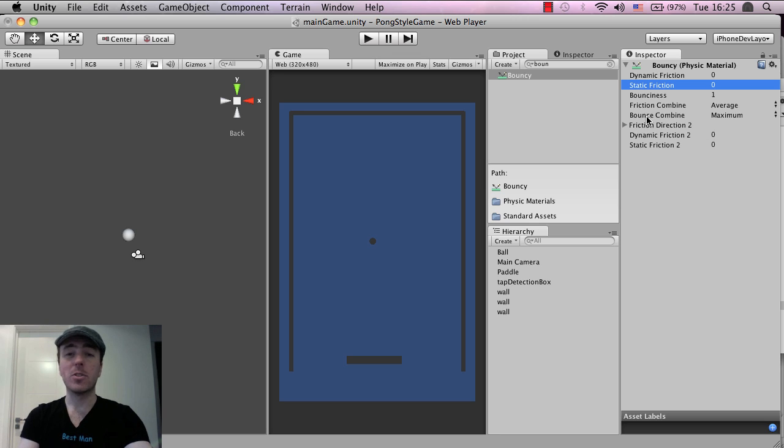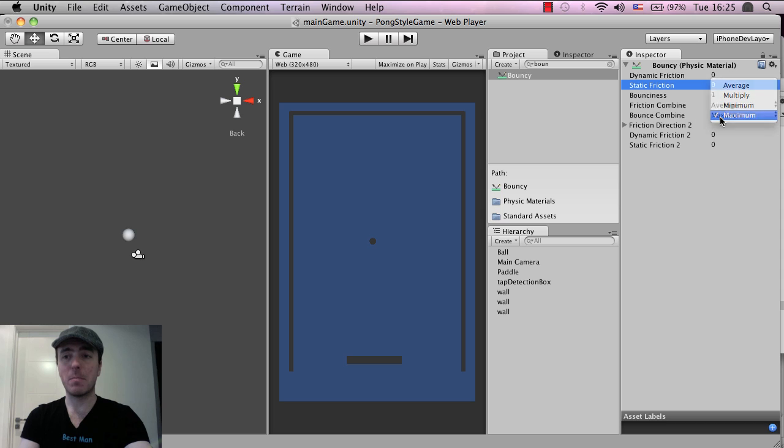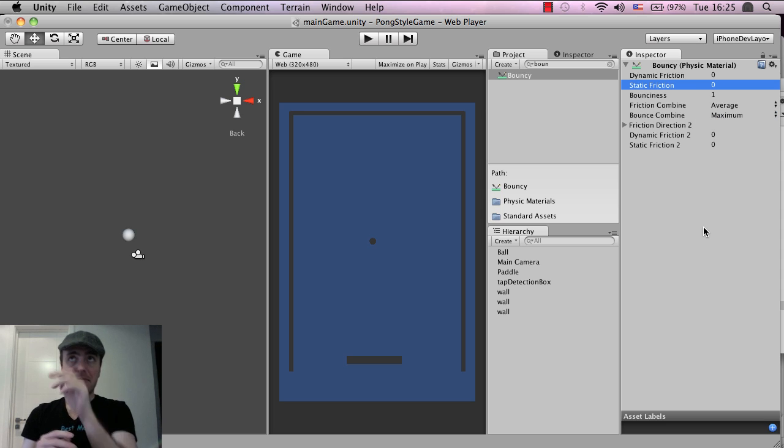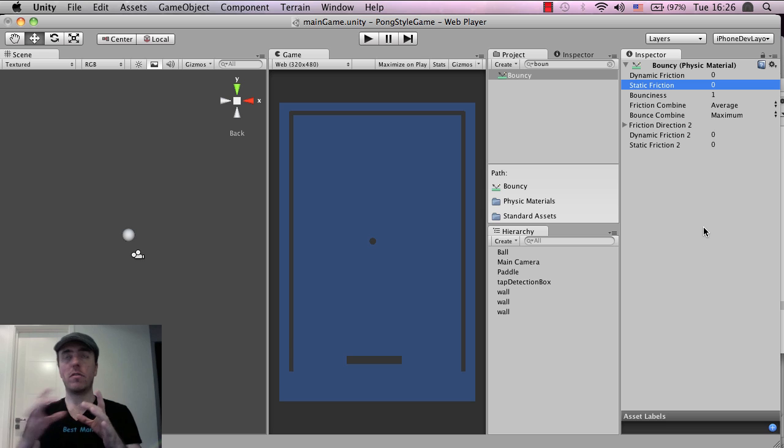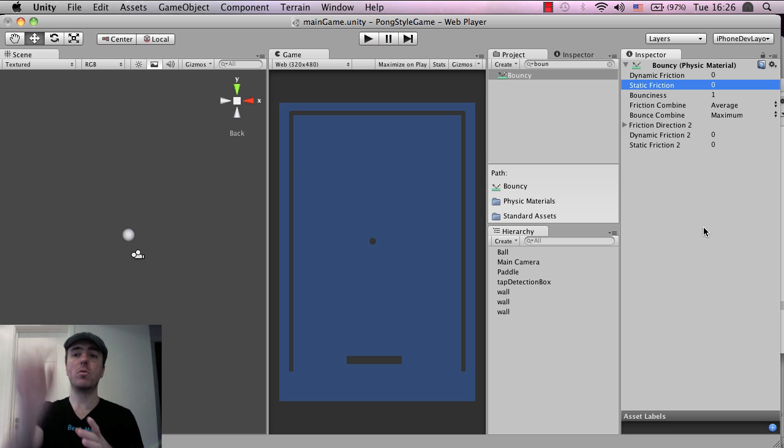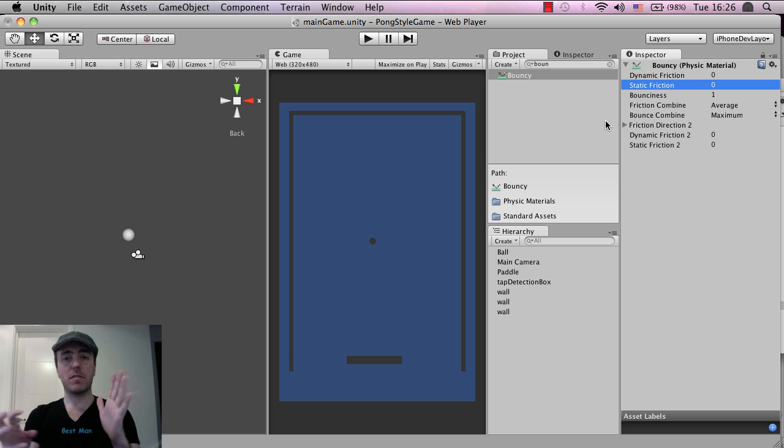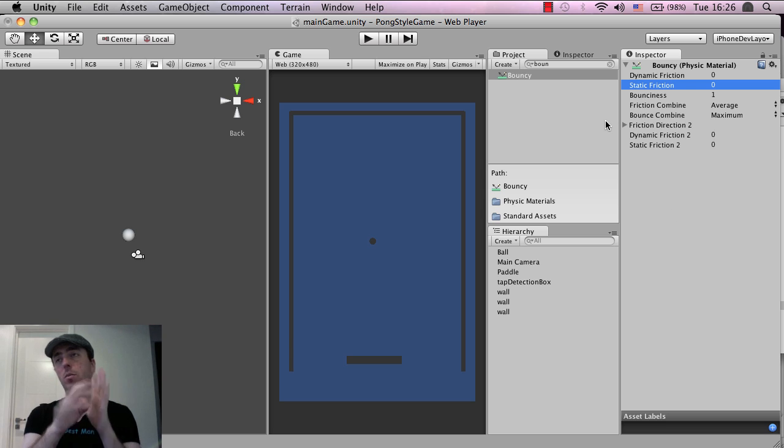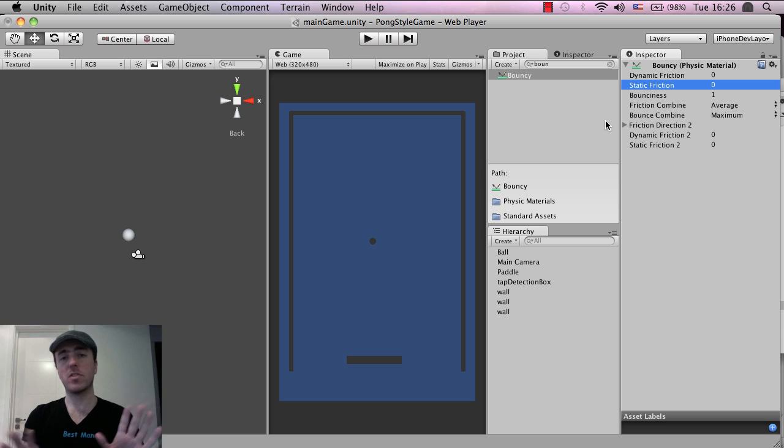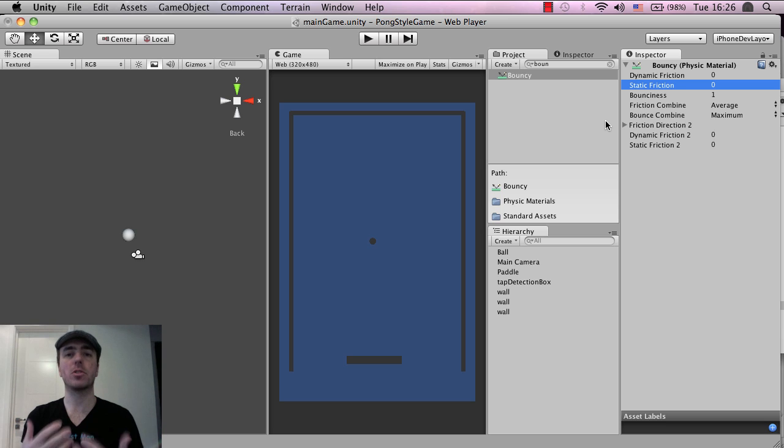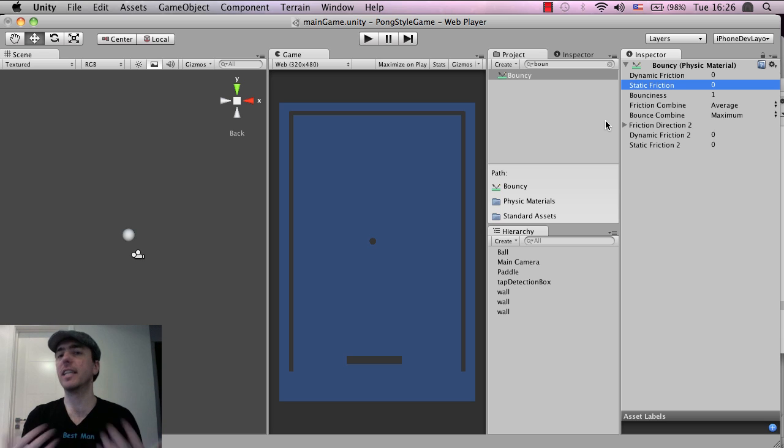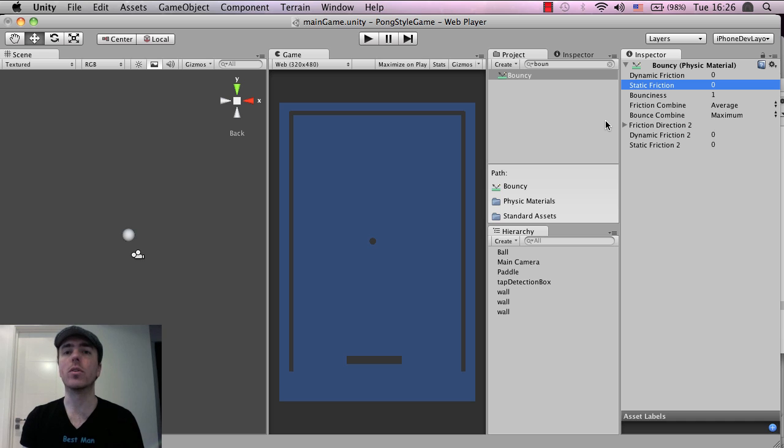And also the bounce combined, you want to set this to maximum. So what that means is basically, if the object is still or if the object is actually moving, the friction of the objects that it interacts with will be zero, there's no friction, there's nothing to slow it down or stop it or lose any energy like we would in the real world.